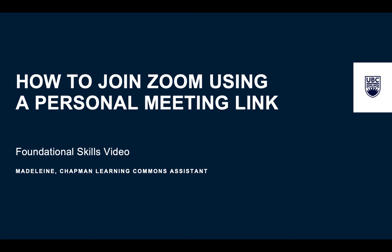Hi folks, my name is Madeline and I'm working with the Chapman Learning Commons. Today I will be teaching you how to log into Zoom using a personal meeting link.